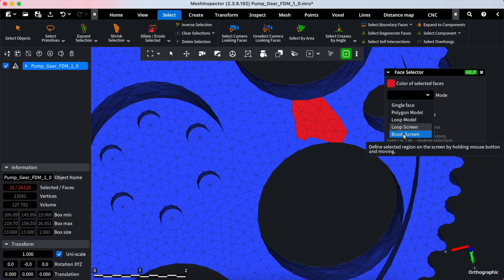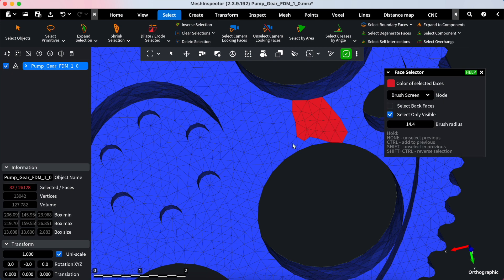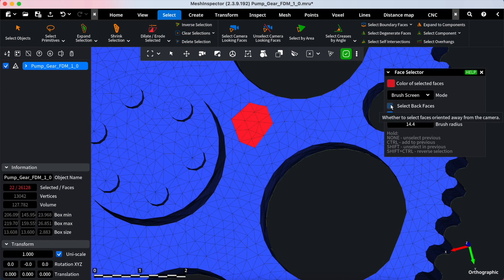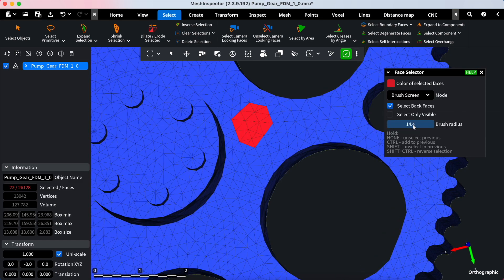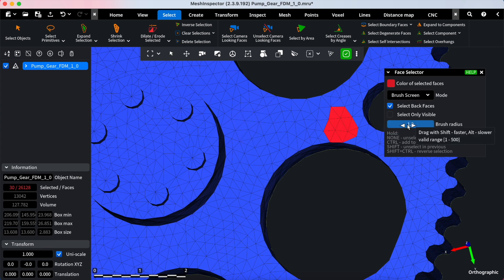The Brush Screen Mode provides a brush tool for painting over the area you want to select, also featuring select back faces and select only visible options for refined control. You can set the brush radius for even more flexibility.